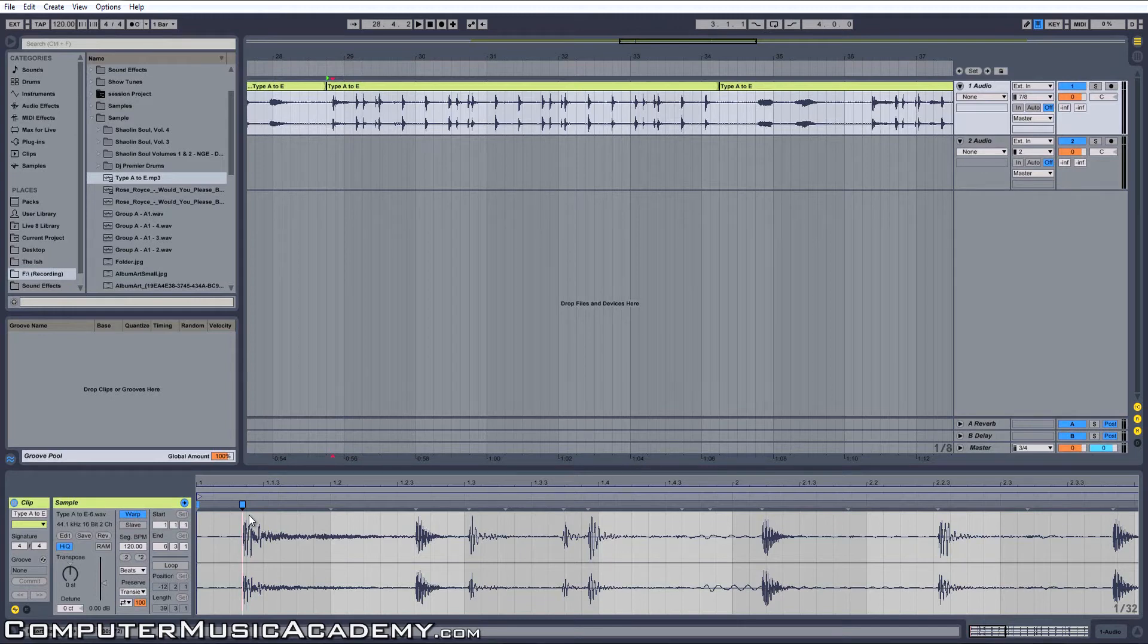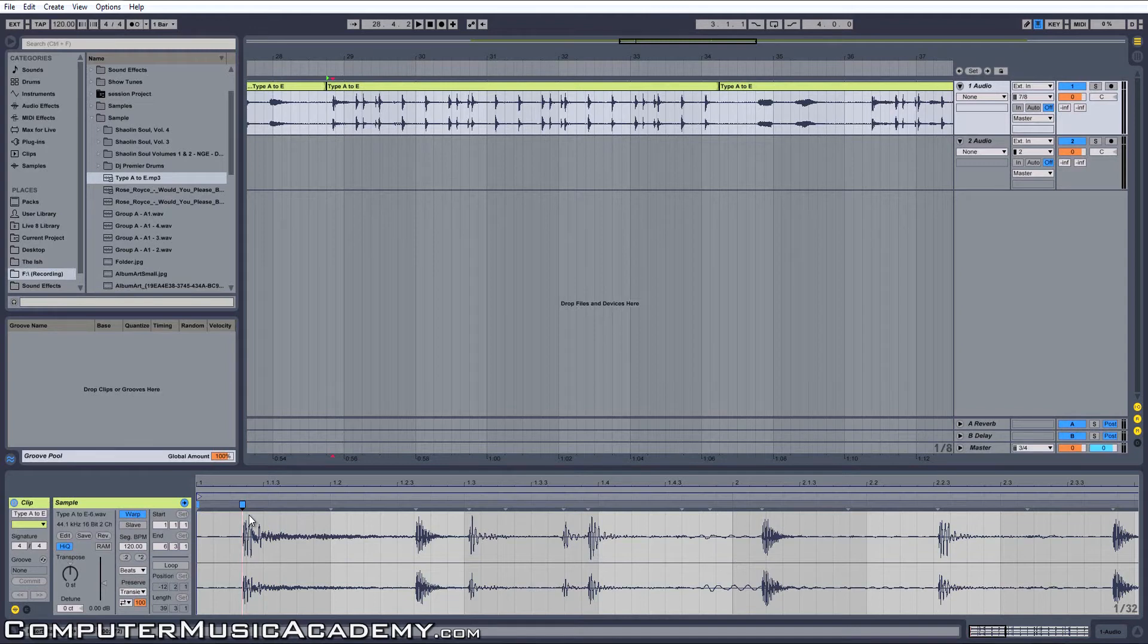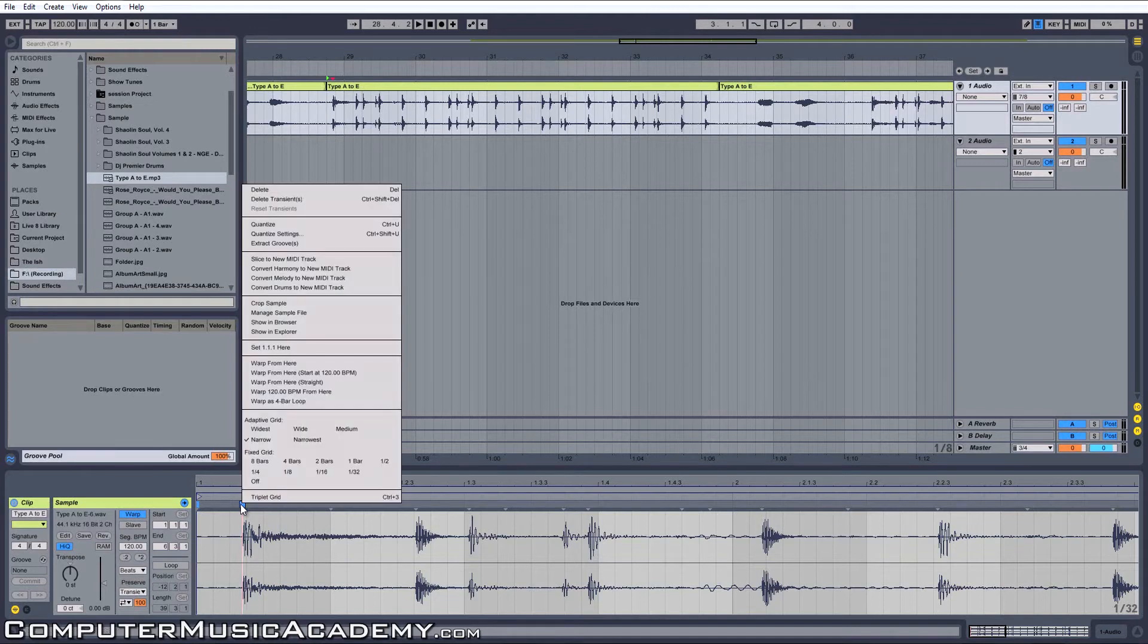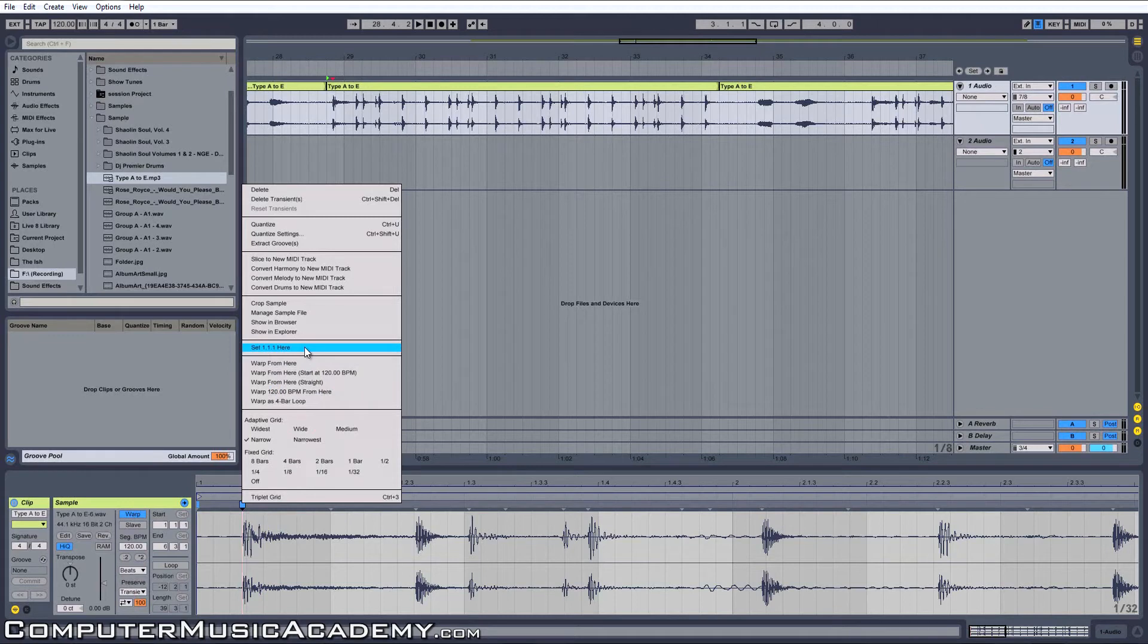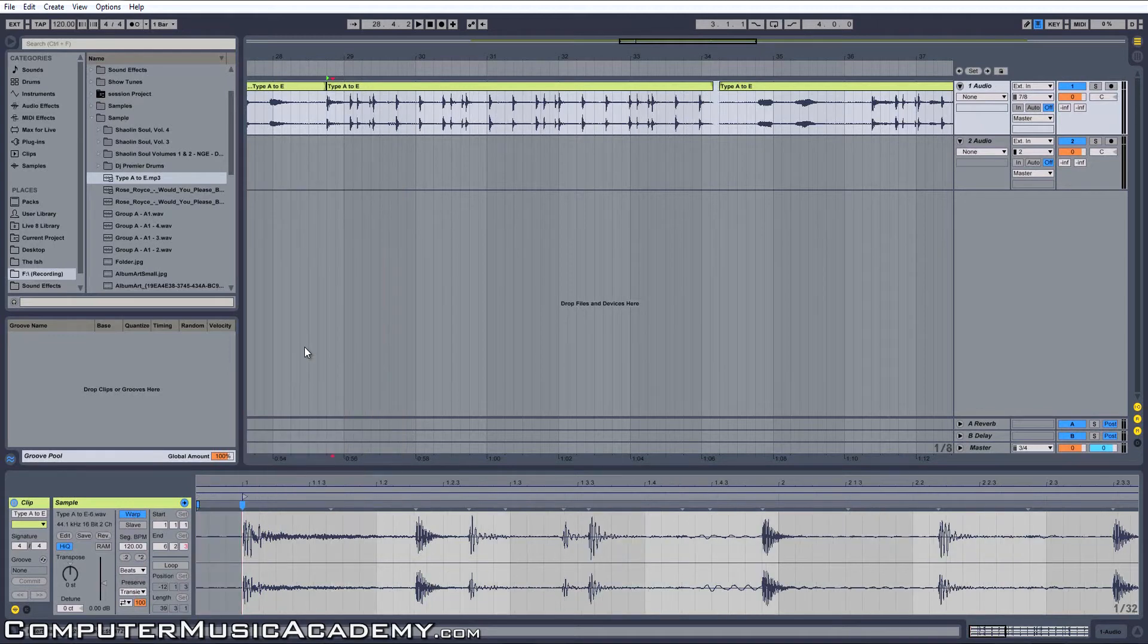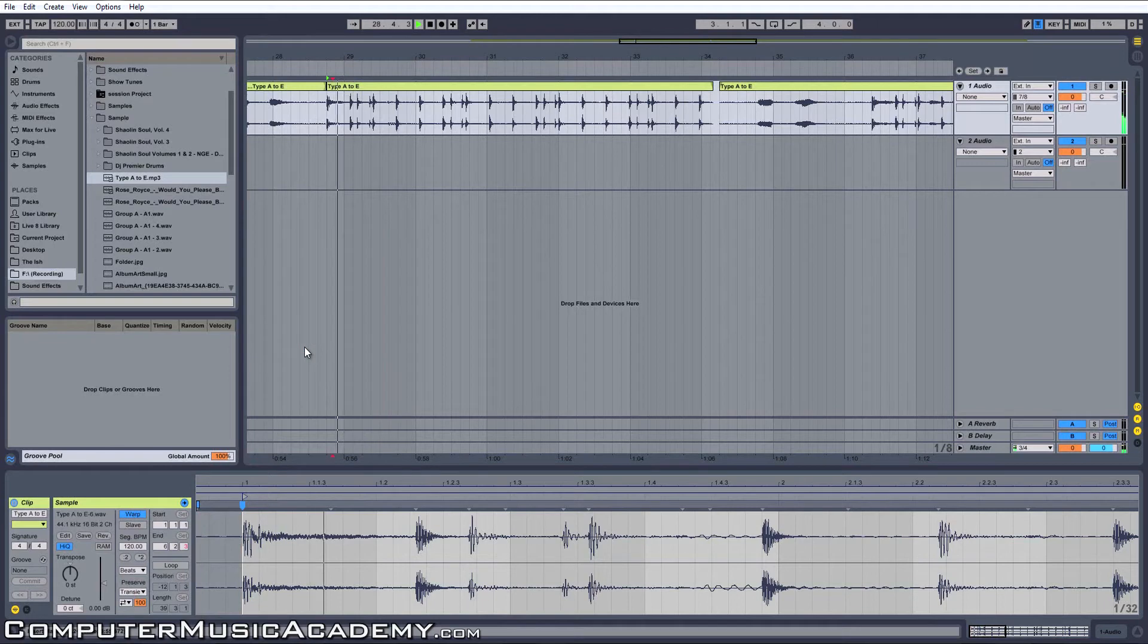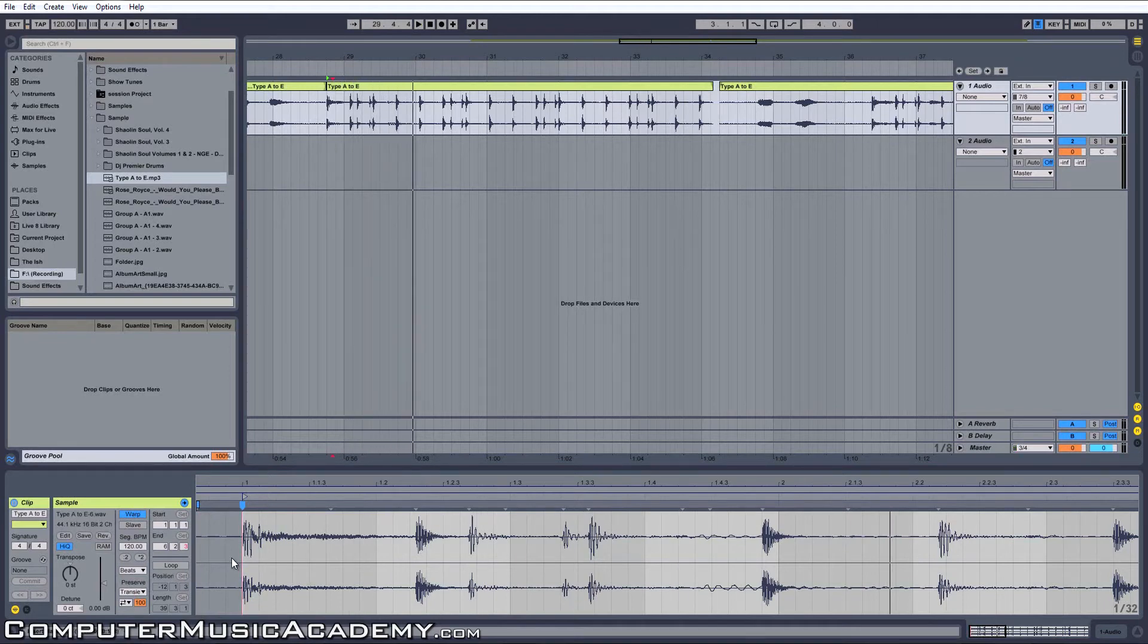Warp markers are what makes warping possible. Right-click on the warp marker and go to set 1.1.1 here. Now when I start the clip, it's going to start from the kick drum. The space is still there, but it's very easy to get rid of that.